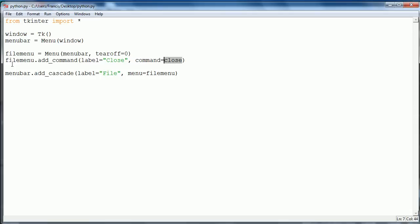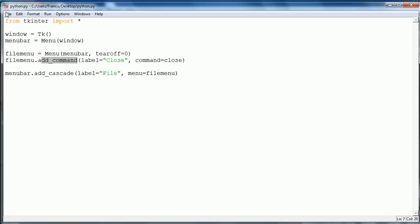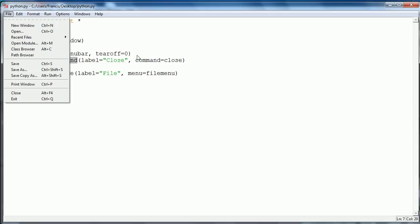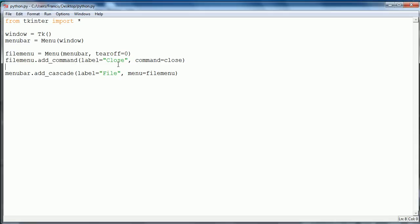What we're basically doing is creating a menu item. In this window, new is a menu item and open is a menu item and whatever. So what we're doing is we're creating a menu item called close and we're giving it a command that says close.